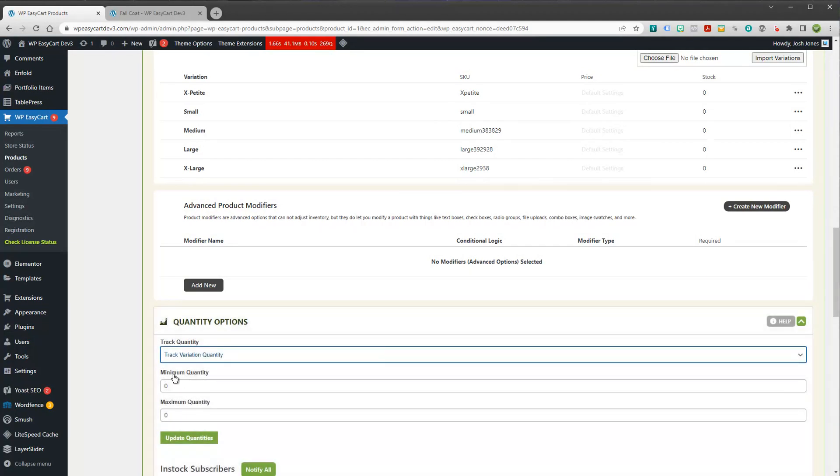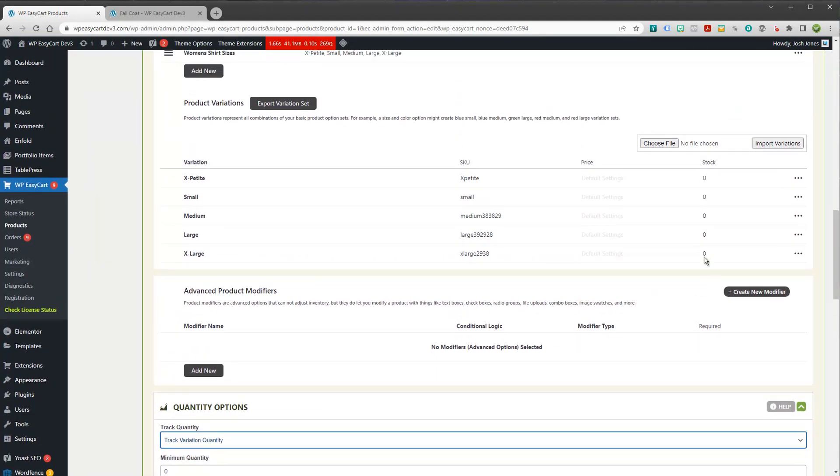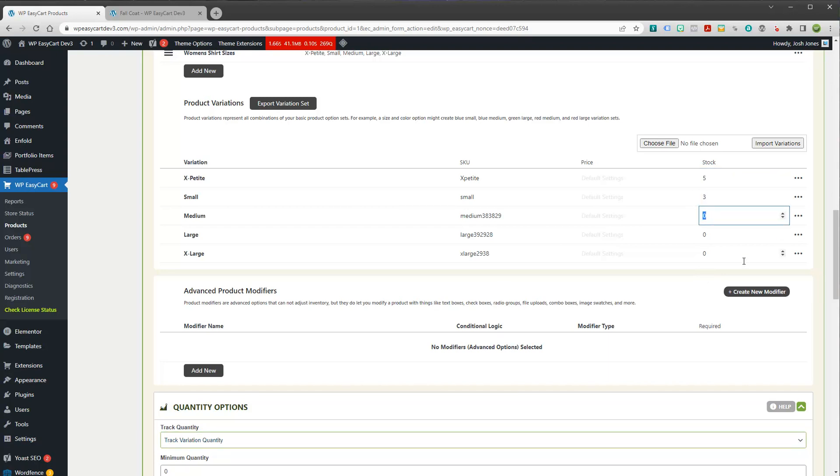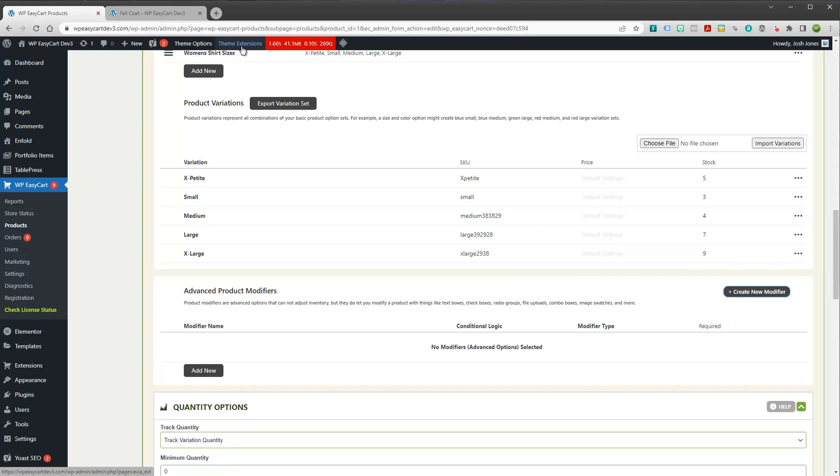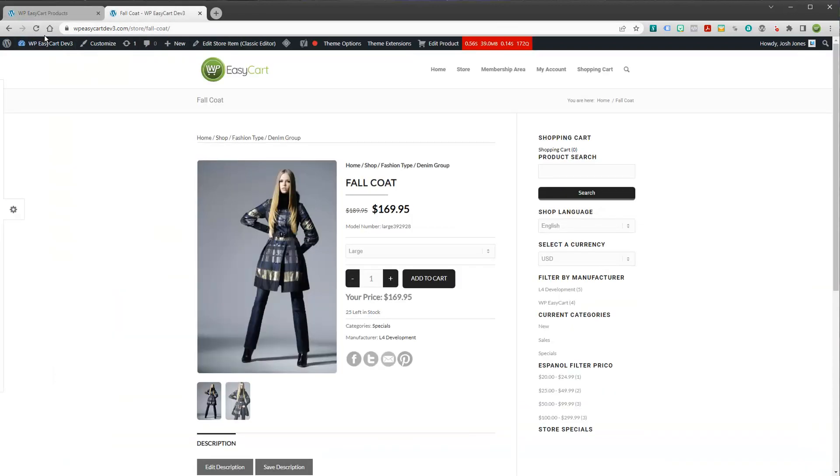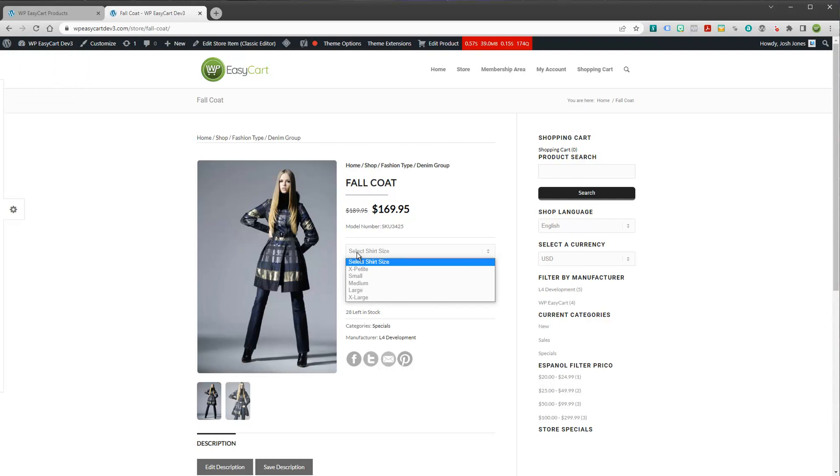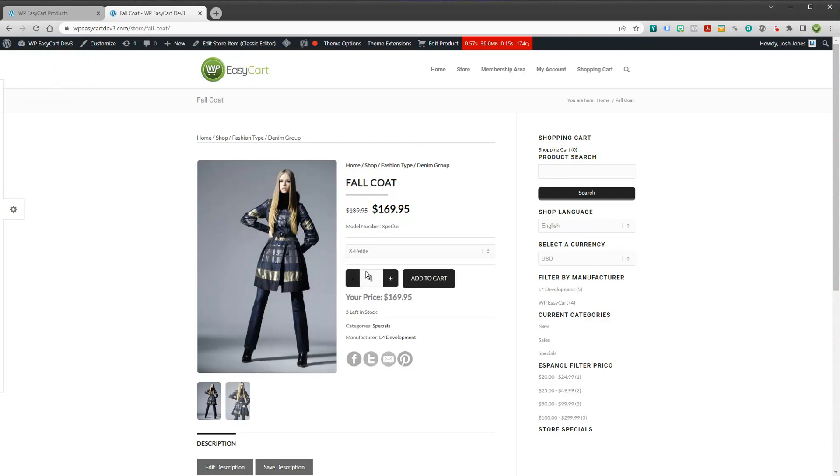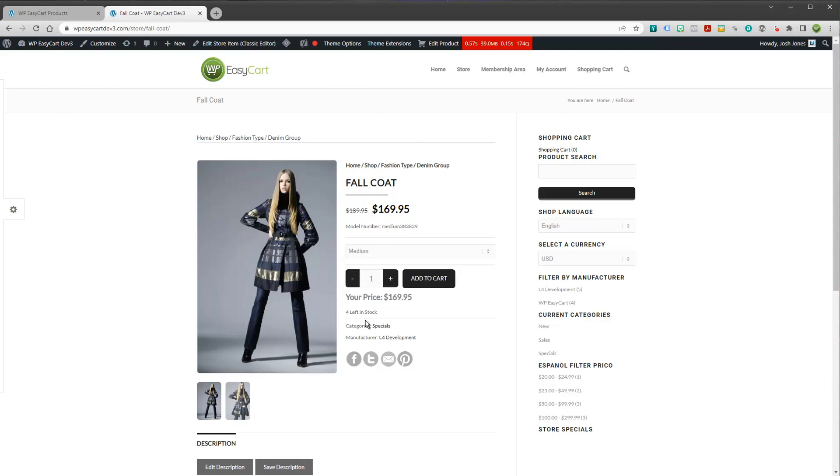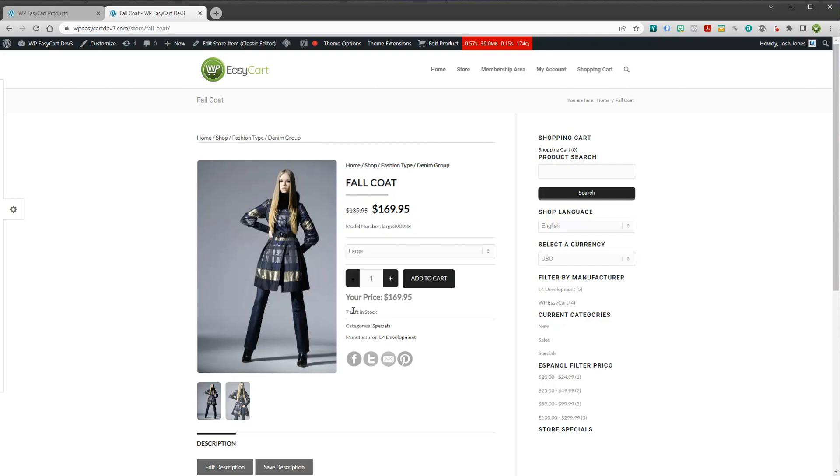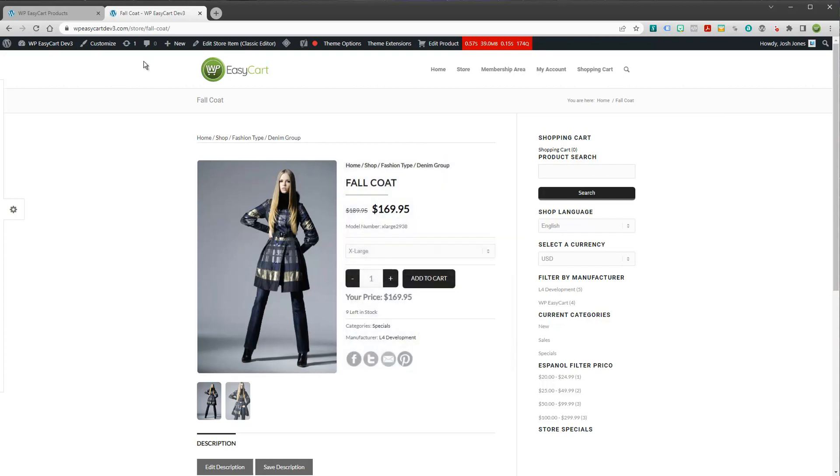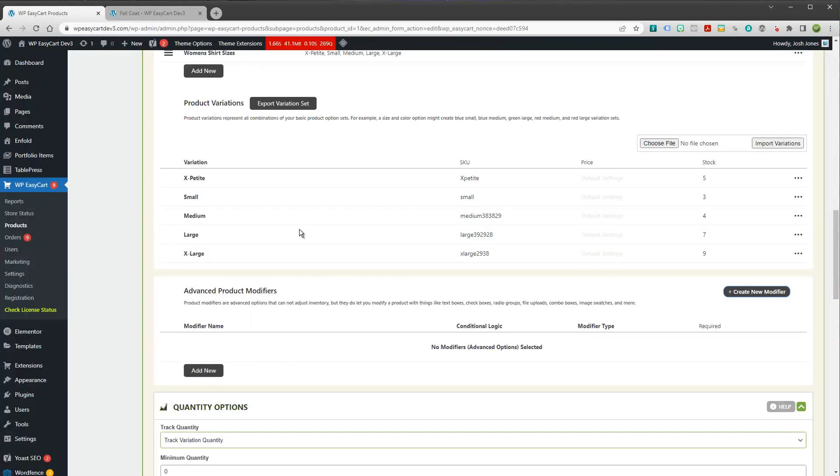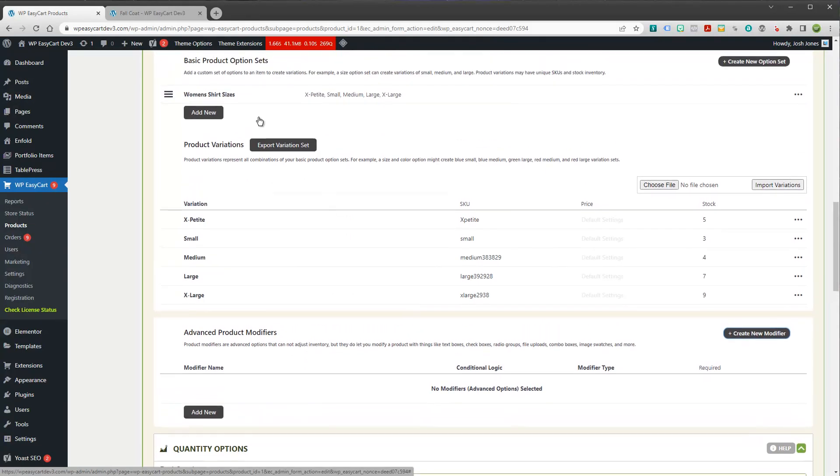And when I do that, you'll see that disappears now. But my stock quantity appears on my variations. And this is where I can go through and I can say, I've got three of these, five of these, four of these, seven of these, nine of these. And if I come back and refresh this fall coat, you can see it says I have 28 of them. And as I pick individual variations, it switches not only the model number, but it also switches the overall stock. So that is the key difference with variations.